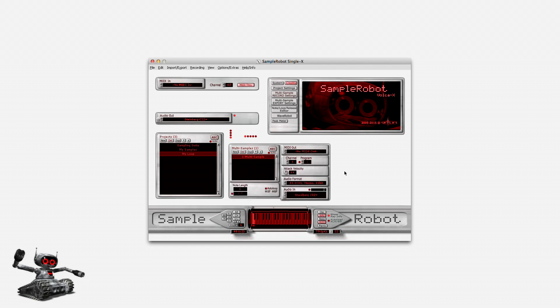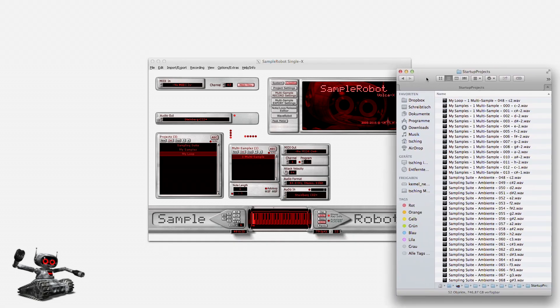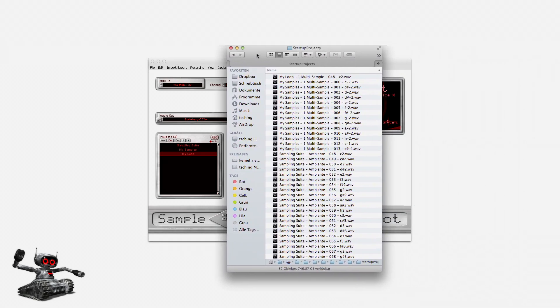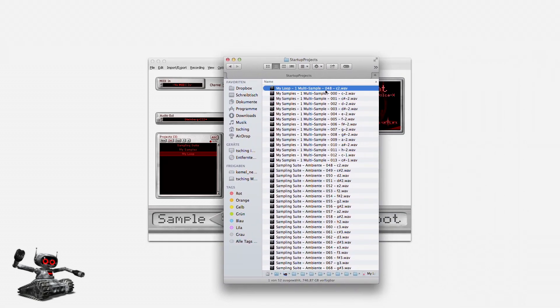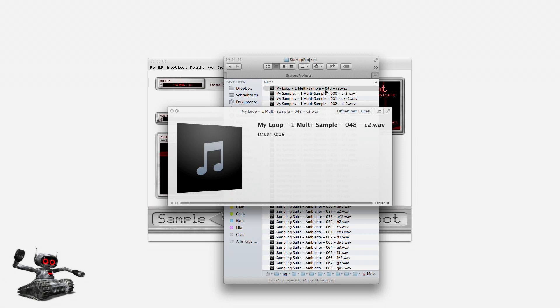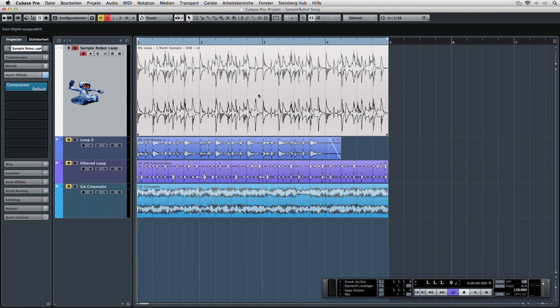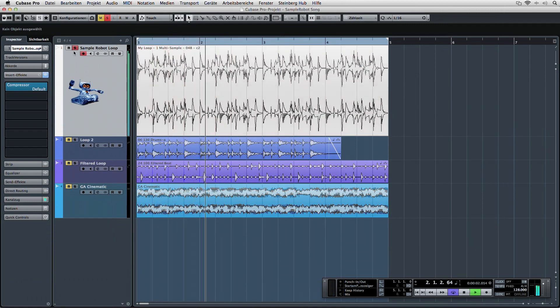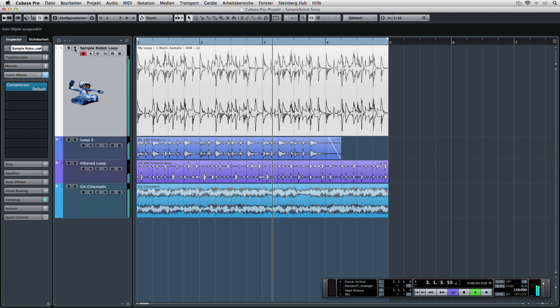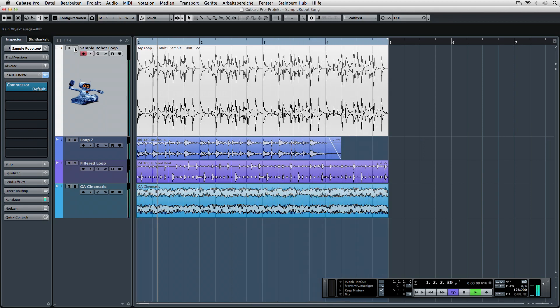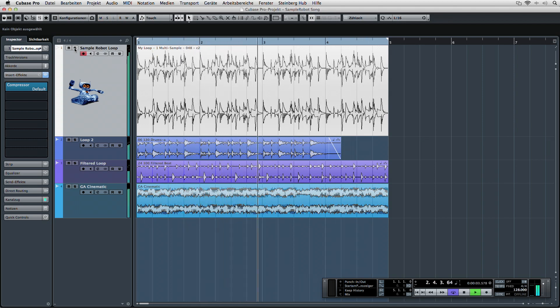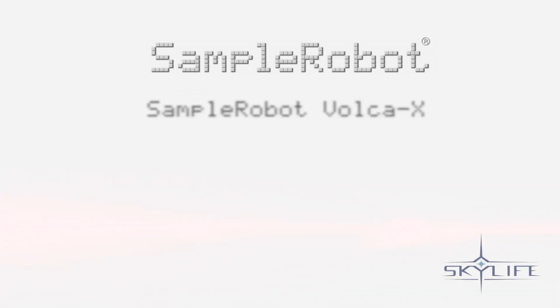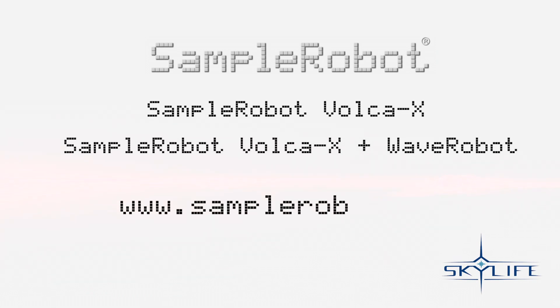Now I would like to use my recorded beat within my favorite sequencer environment. The sample can either be rendered by command-clicking on the dedicated key or just by dragging the sample from the predefined project directory. So what can I do with it now? This was quite fun and pretty easy to do with Sample Robot. Looking forward to my next sampling session. Sample Robot Volca X and Sample Robot Volca X plus Wave Robot. Clever instrument creation.